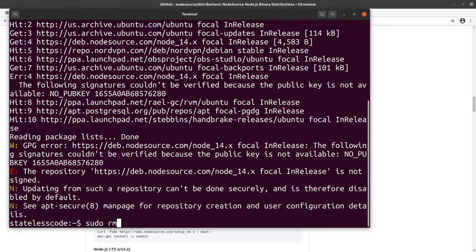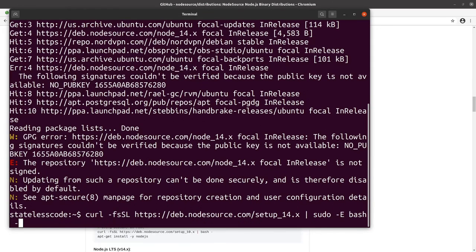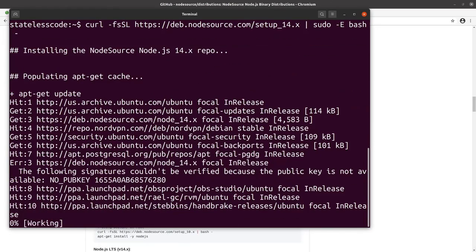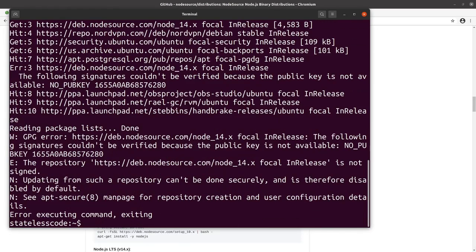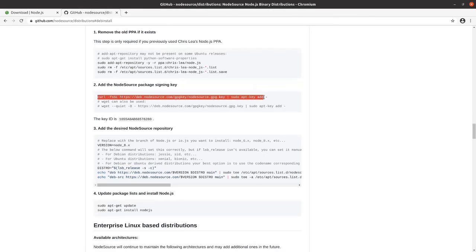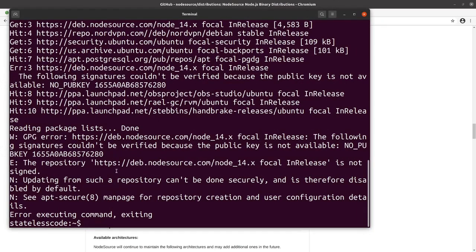Actually, we'll just not signed. So, if we scroll down to the manual section here, it talks about adding the source signing key. We'll try that.